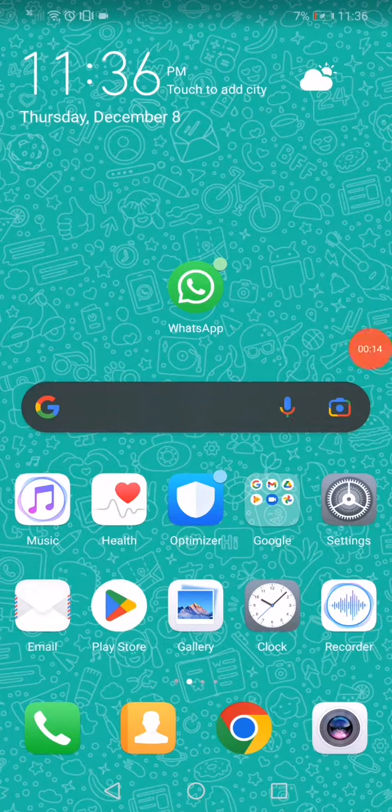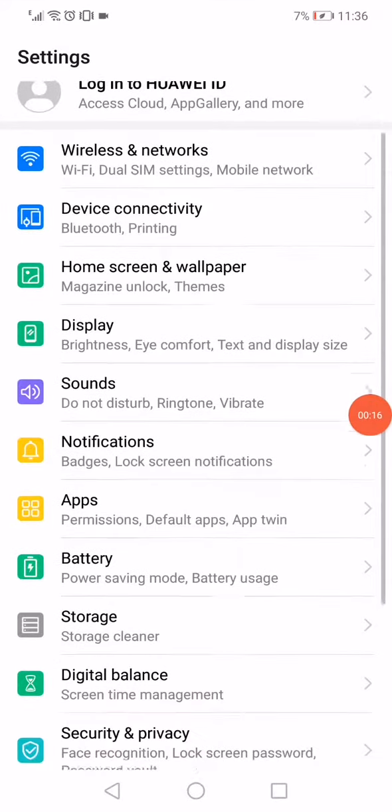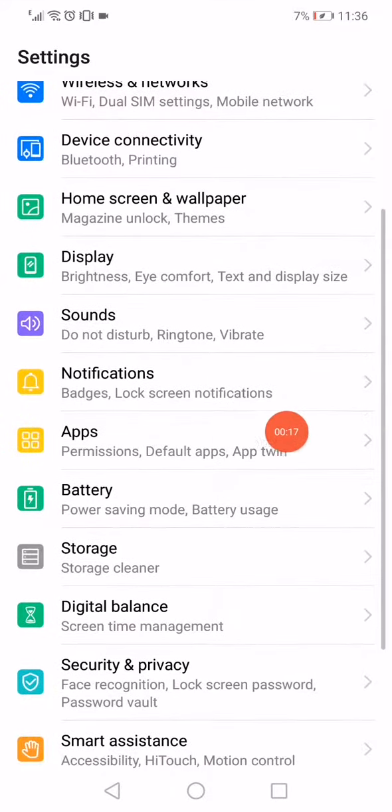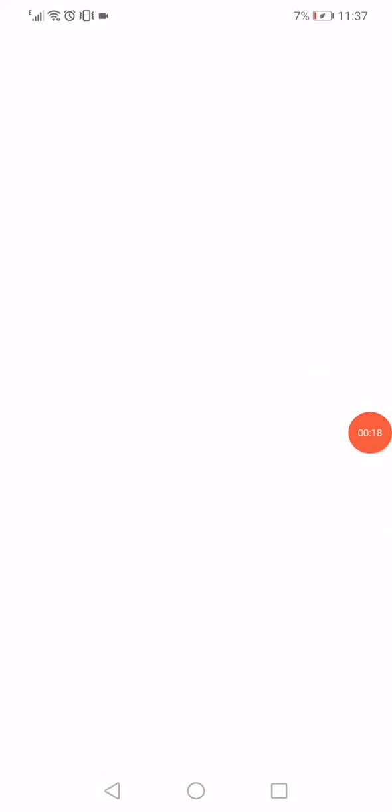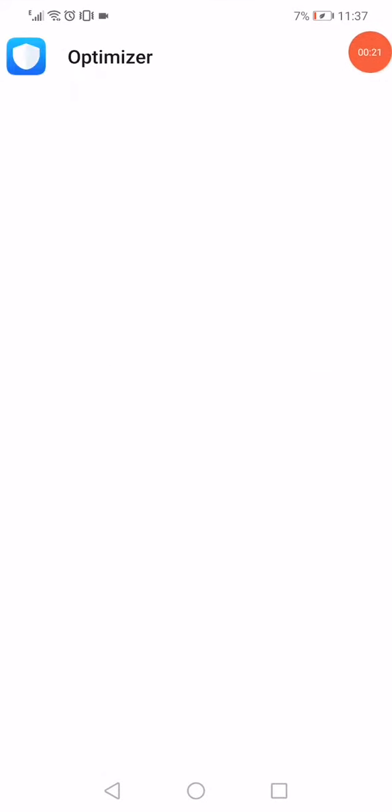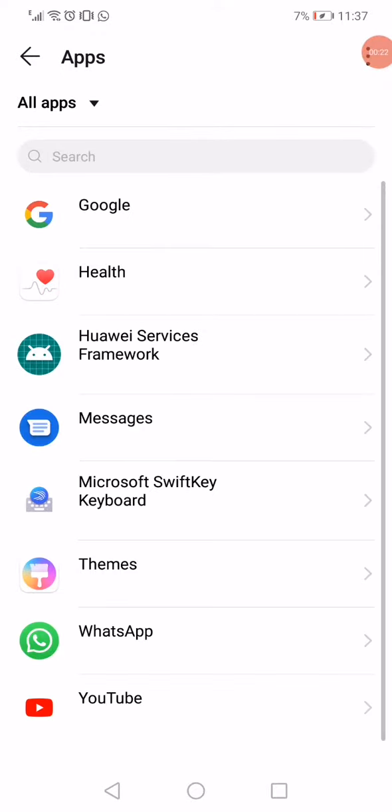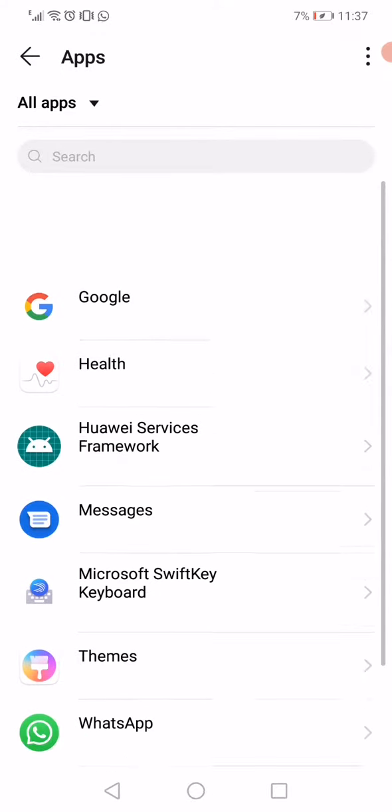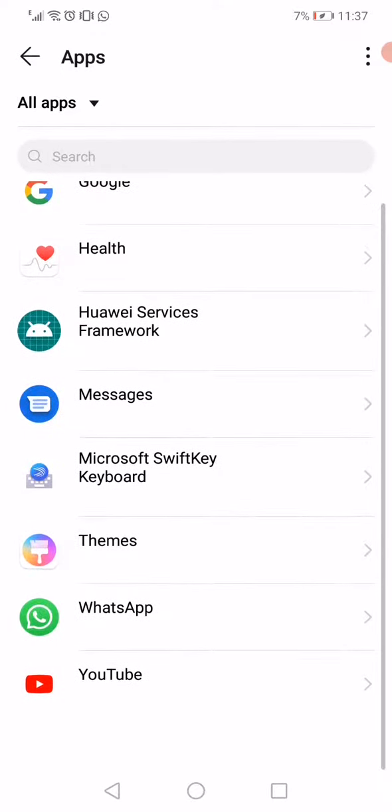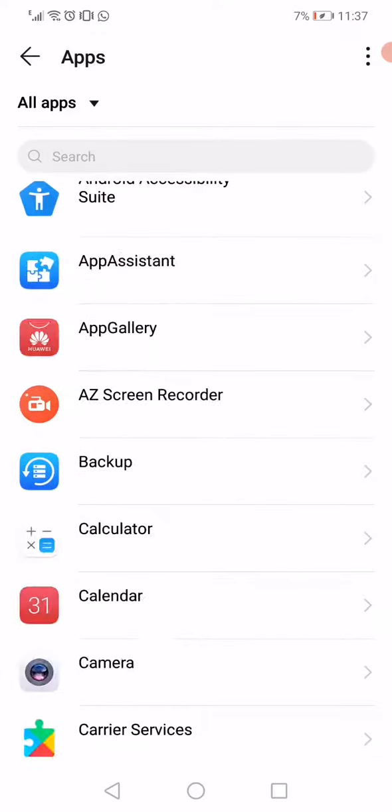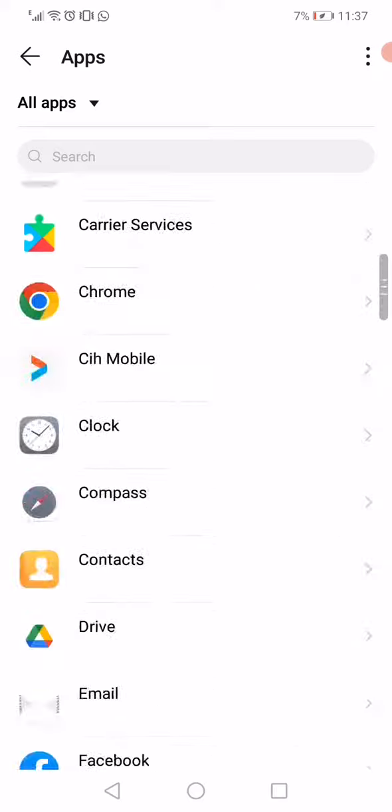Just open the settings on your phone like this, and then scroll to the apps manager. Go to apps like this. Now right here you will find all the apps that you have on your phone.